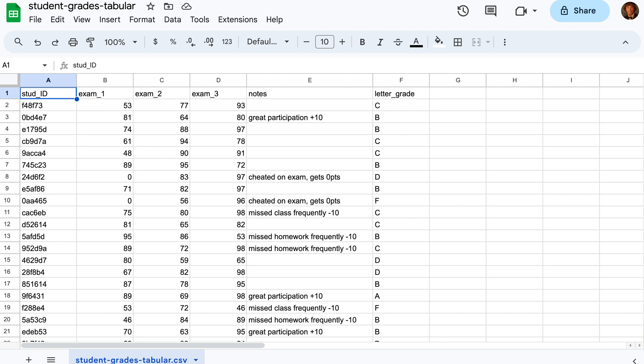Let's take a look at our dataset, which is a collection of student grades in tabular format, which may suffer from some data entry mistakes. Here we have the student ID, exam 1, 2, and 3, a notes section, and a final letter grade, which we will be using as a label column.